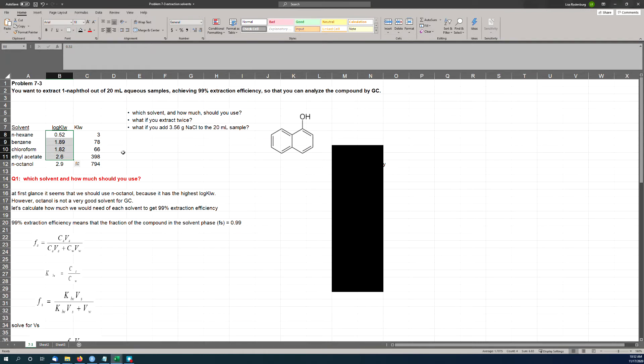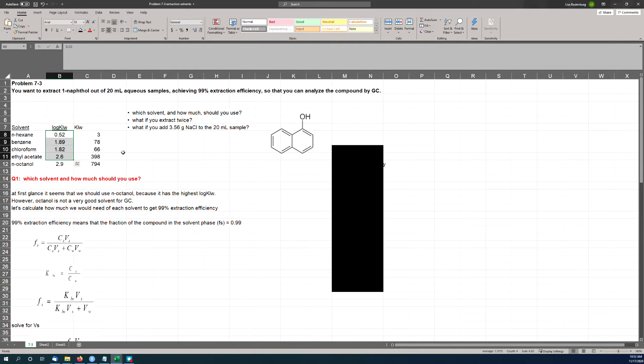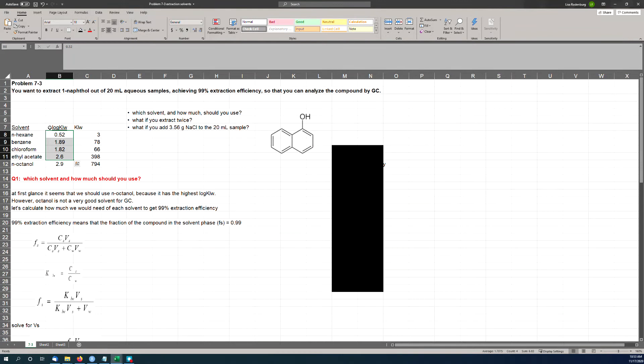So you're given some choices of solvent: n-hexane, benzene, chloroform, ethyl acetate, and octanol. And you're given the log of the KLW, the liquid-to-water partitioning coefficient. In the case of octanol, this is the log KOW, the octanol-water partition coefficient, and these are the same kind of coefficient but for other solvents.